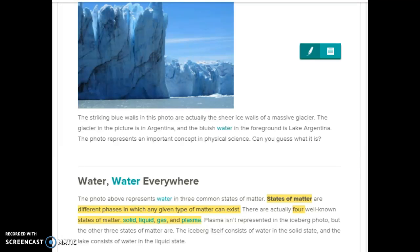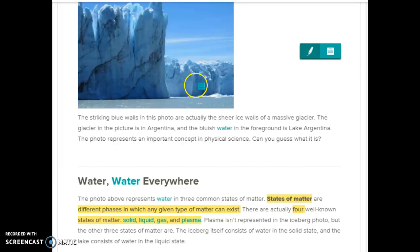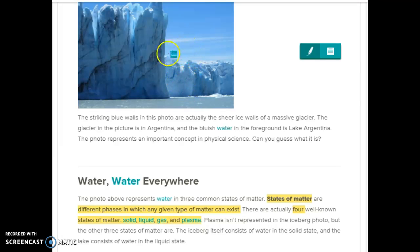The next thing I would do is continue reading. 'Plasma isn't represented in the iceberg photo, but the other three states of matter are. The iceberg itself consists of water in the solid state, and the lake consists of water in the liquid state.' Then we're going to glance back up at the photo — we see the solid state, we see the liquid state in the water. And then I would ask my students: do we see the gas state in this picture? If it's not actively visible, can we visualize a time when we would see it? The answer is that there actually is gas in this photo — it's the water evaporating off the lake and entering back into the air or going onto the iceberg.